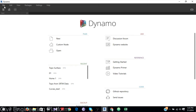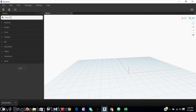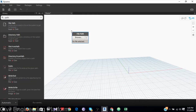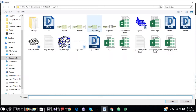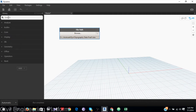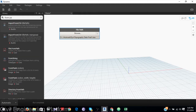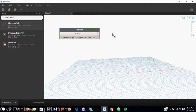In the search bar I will look for the File Path node, which allows you to select files from your computer. I will select the topography data file. This needs to be created as an object using File.FromPath, which allows you to create a path to an object.